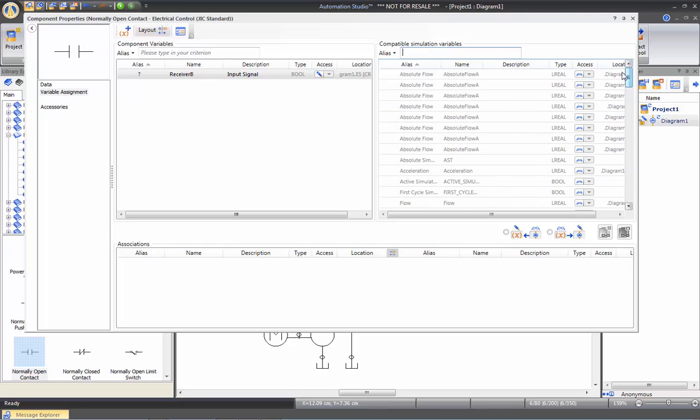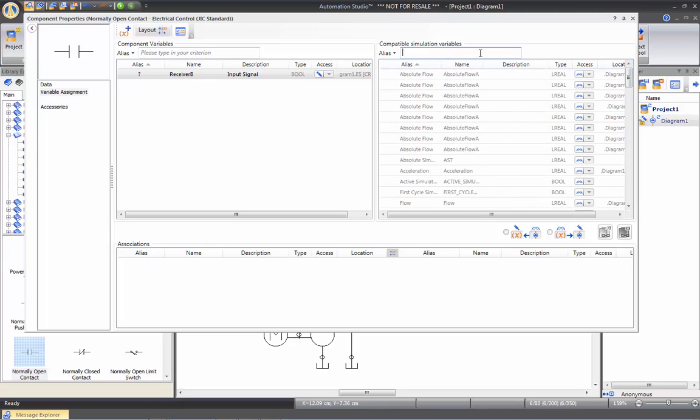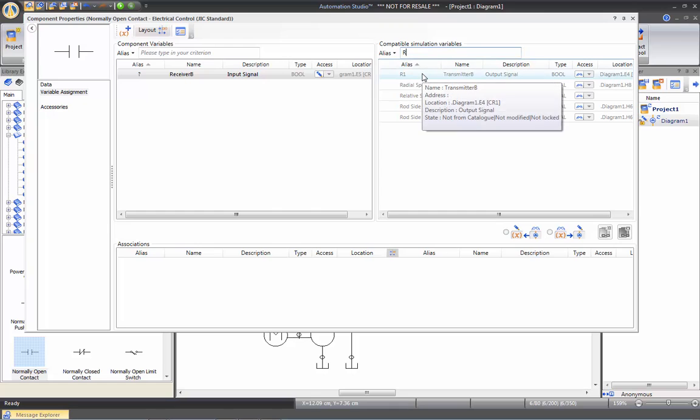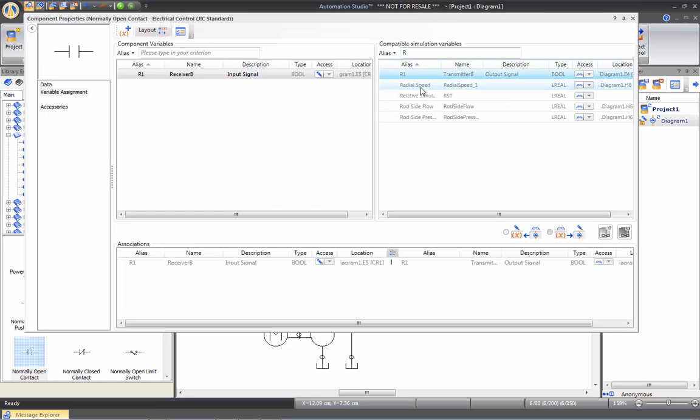There may be a lot of them. So that's where the alias come in handy. So I want to link my normally open contact with my relay I called R1. So I'm going to type in R to filter. And then I can find really easily the signal I'm looking for.